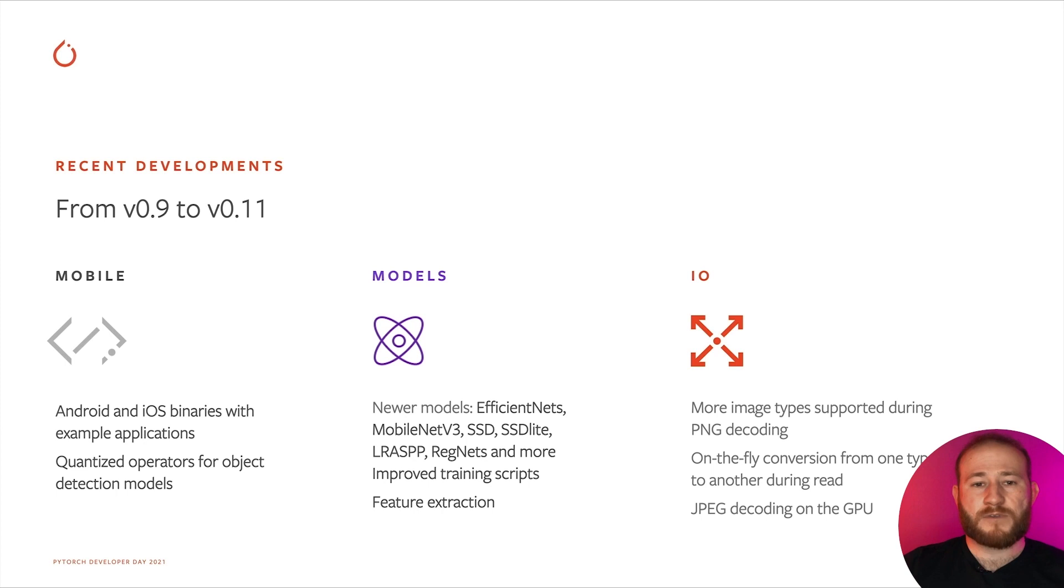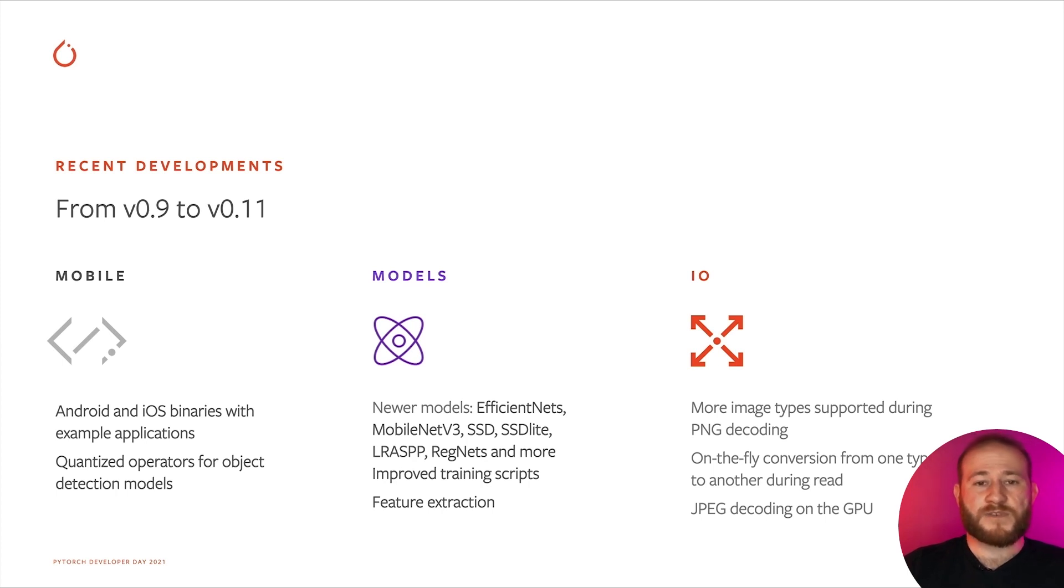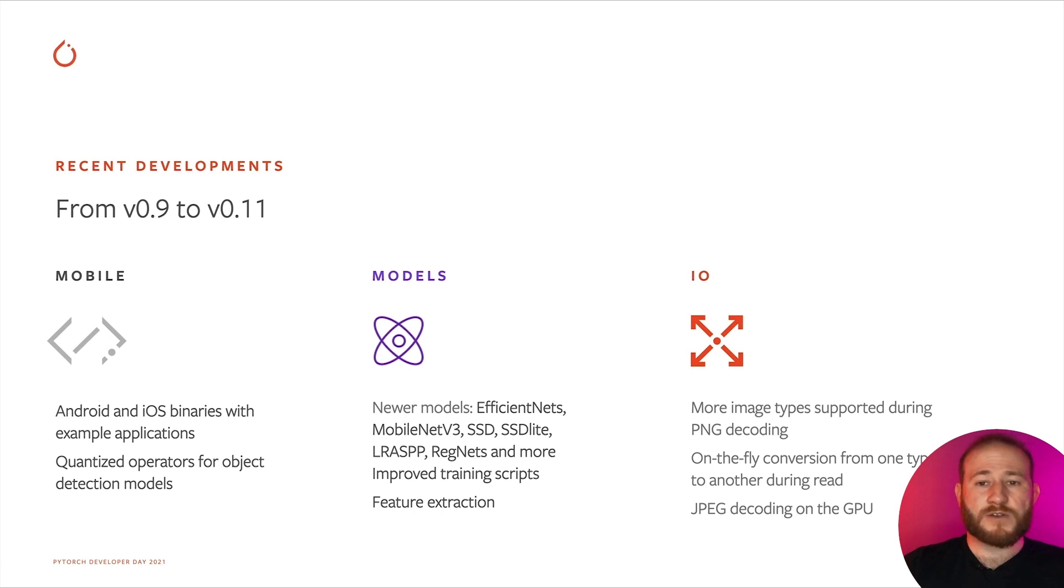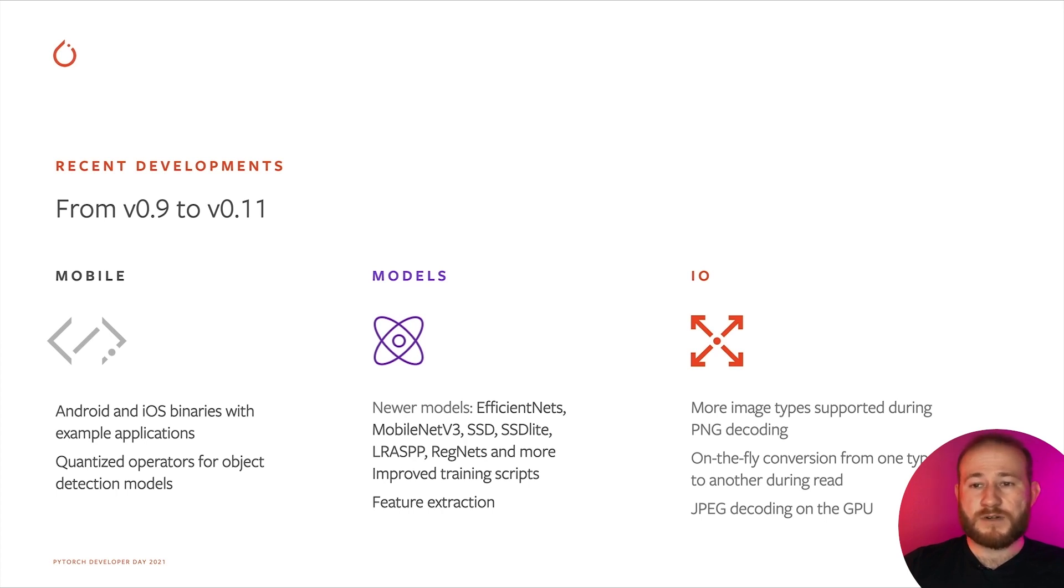Speaking about the models, we've added many new models to TorchVision for image classification, object detection, and semantic segmentation. There are both large and accurate models, which are suited for server deployment, and smaller models for mobile execution. We've also improved our training scripts so that they are compatible with the latest best practices, which includes newer data augmentation techniques, such as RandAugment.